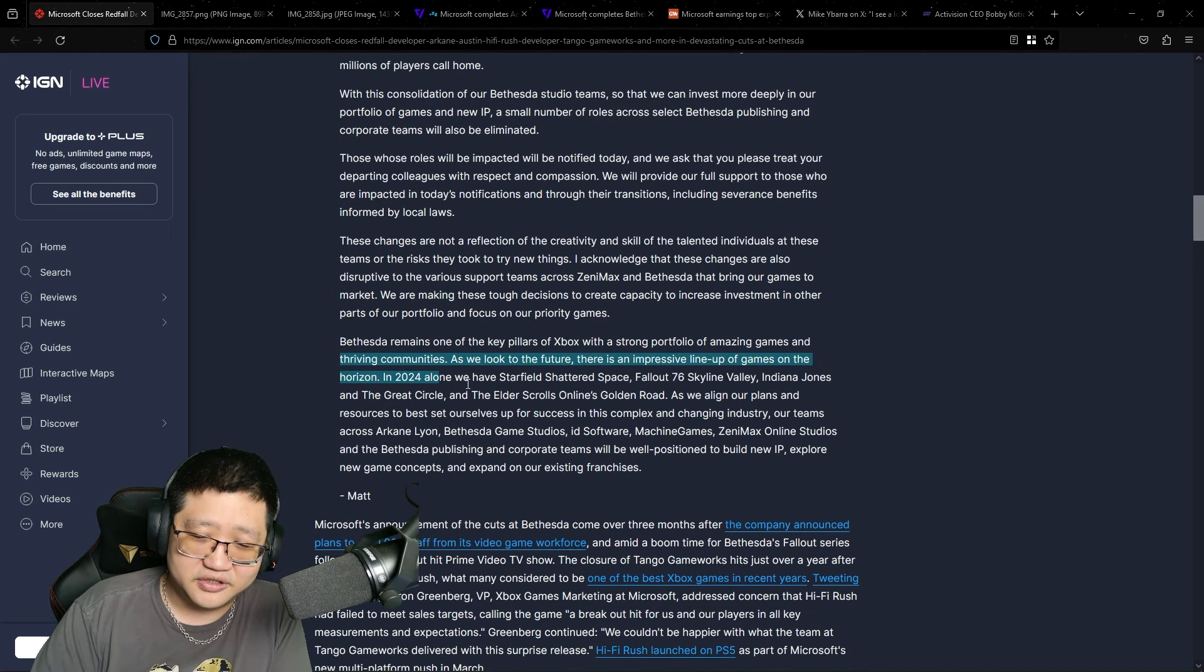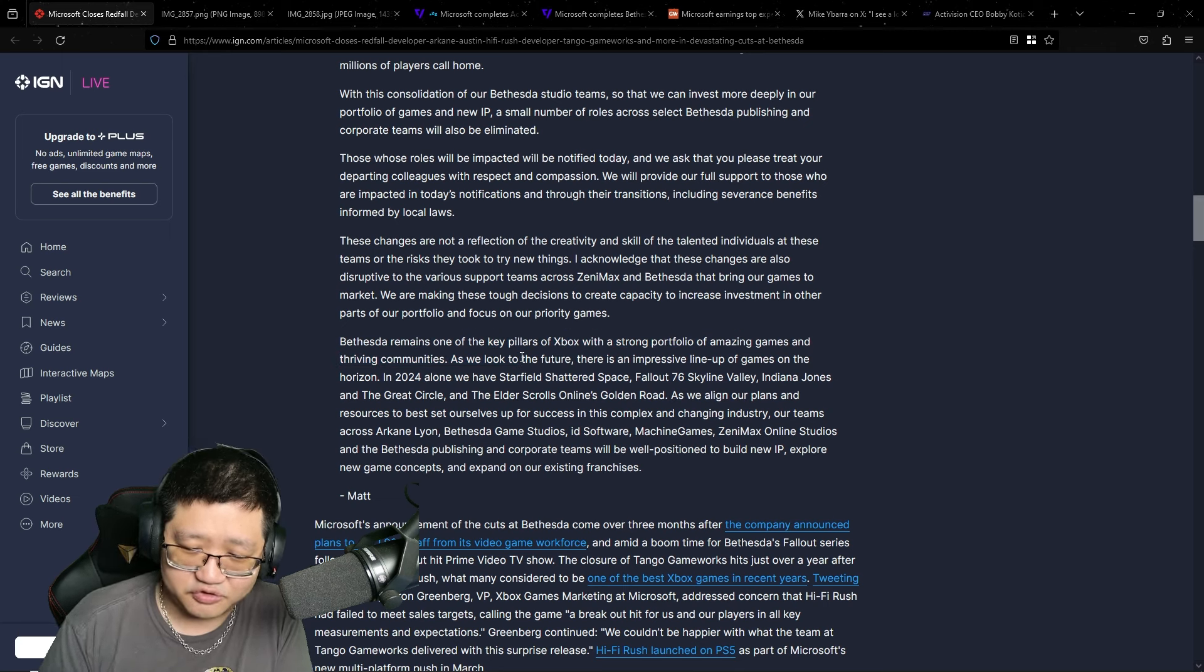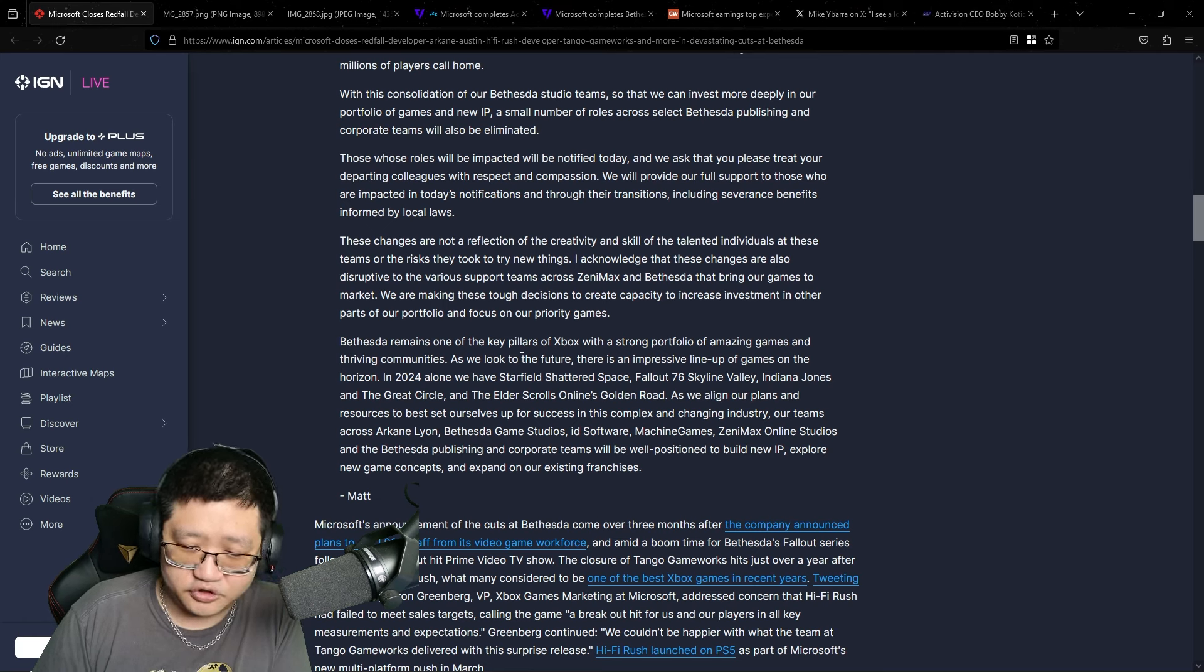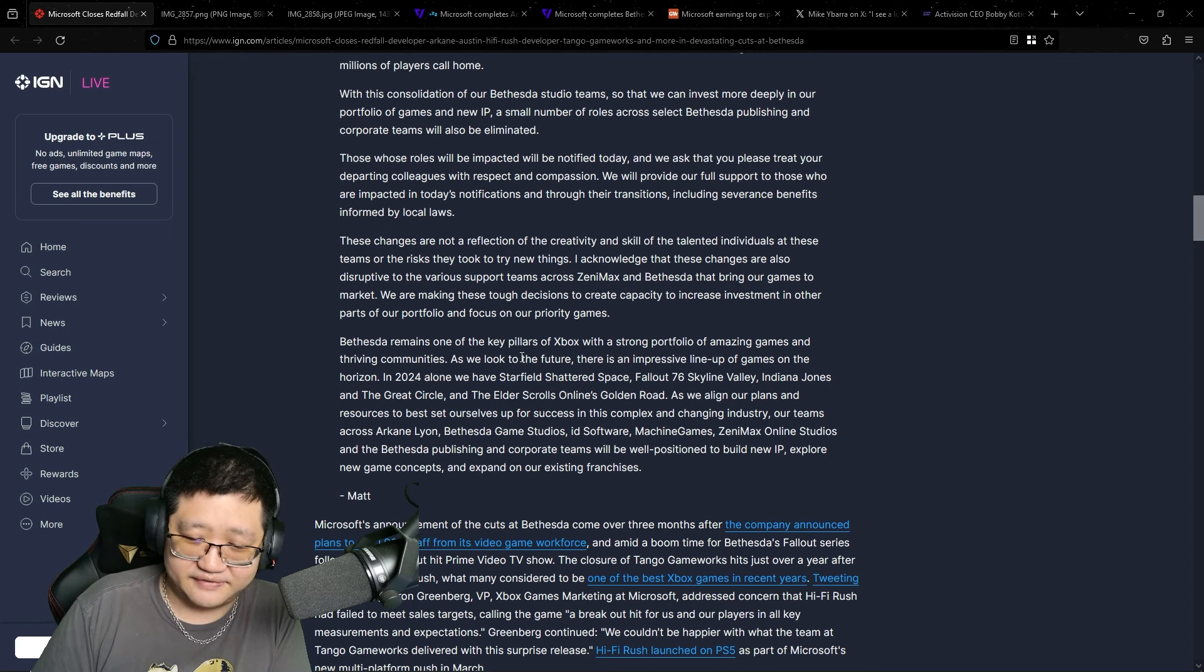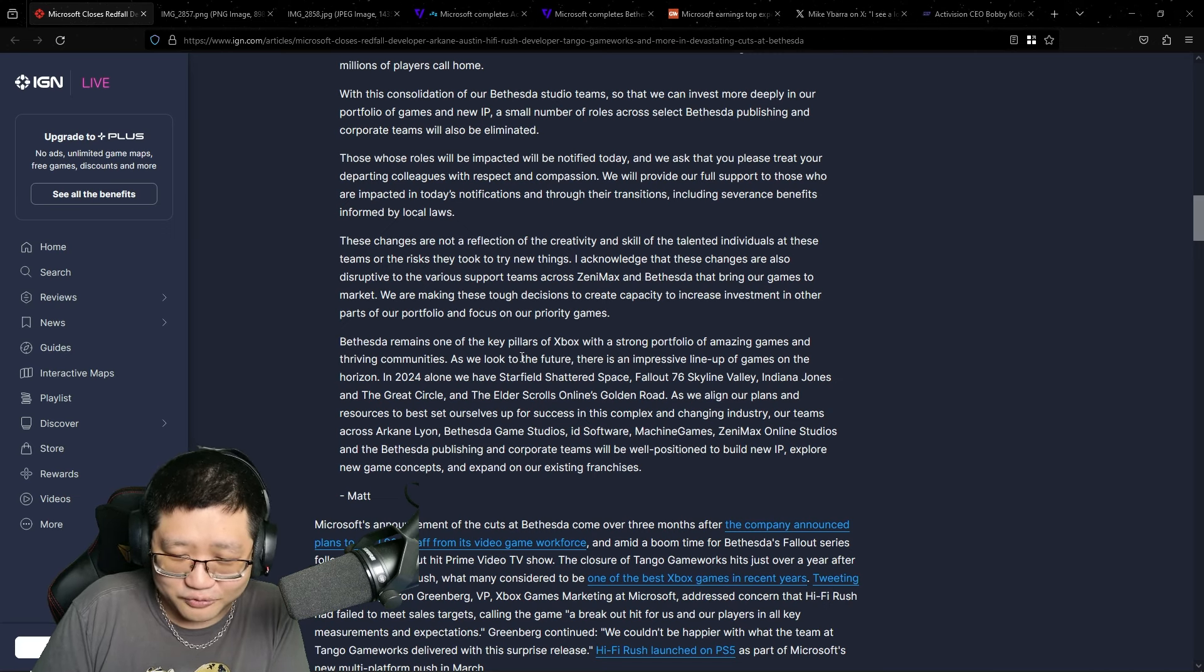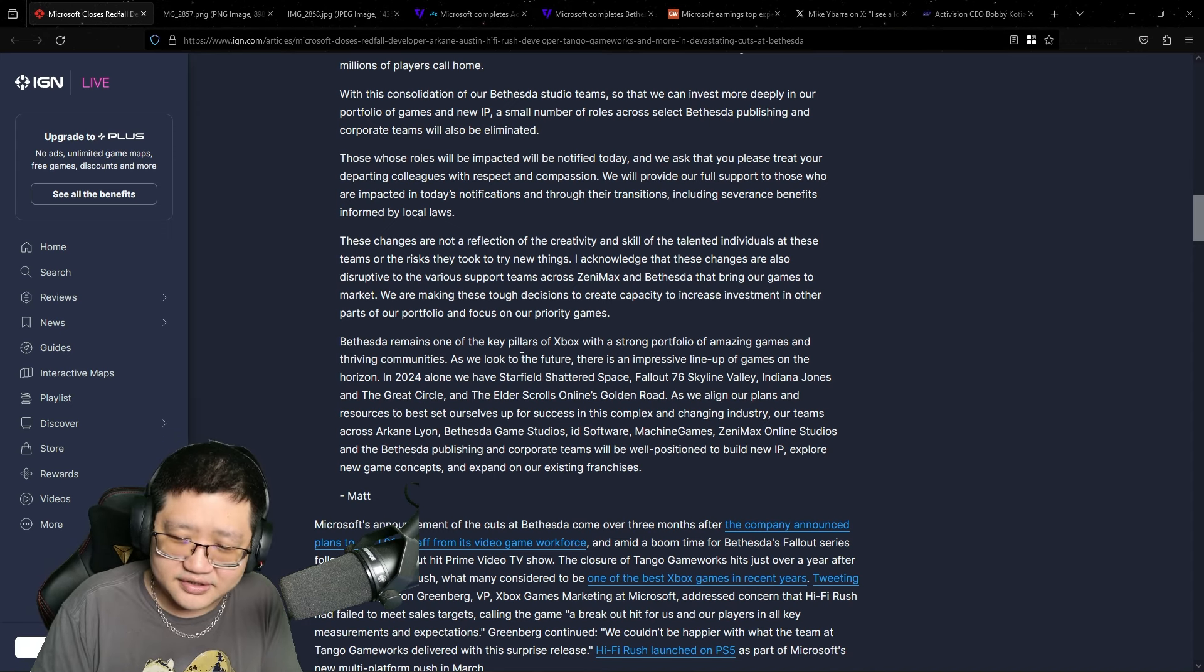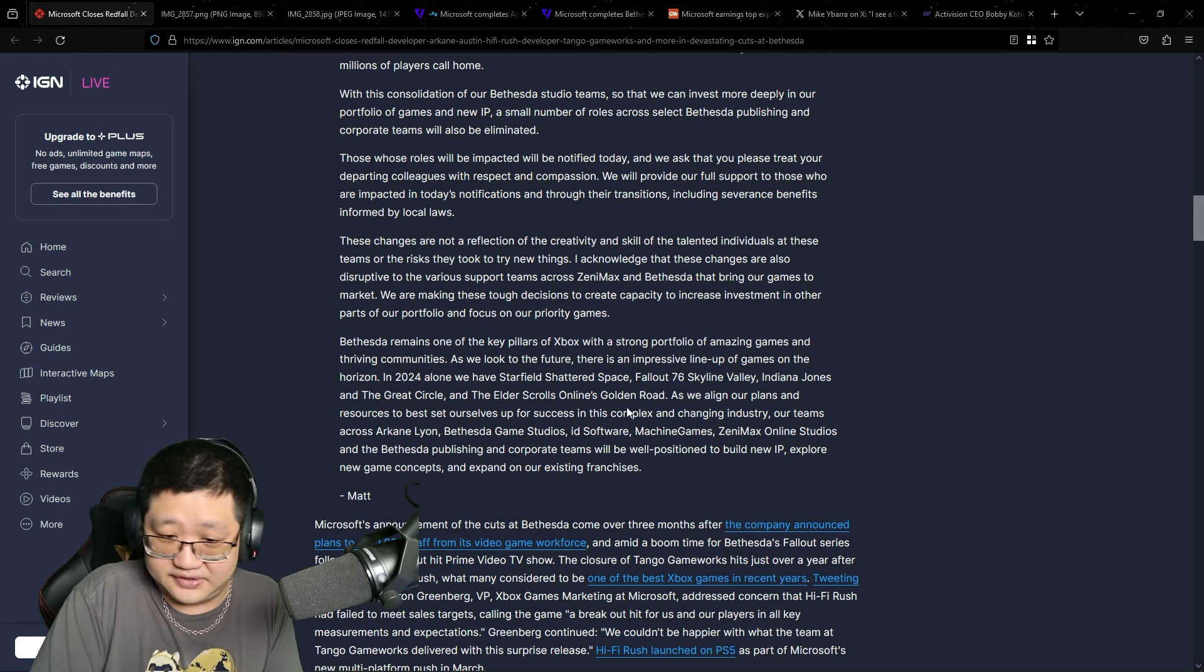And then they go on to say, Bethesda remains one of the key pillars of Xbox. As we look to the future, there's an impressive lineup of games on the horizon. In 2024 alone, we have Starfield Shattered Space, Fallout 76, Skyline Valley, Indiana Jones and the Great Circle, and the Elder Scrolls Online's Golden Road. It's not Golden Road, it's Gold Road. See, they don't even know the names of their own teams. They don't know the names of their products.